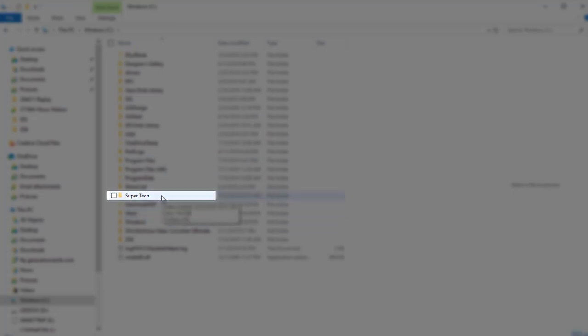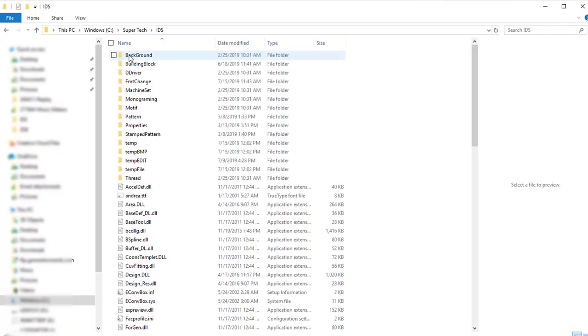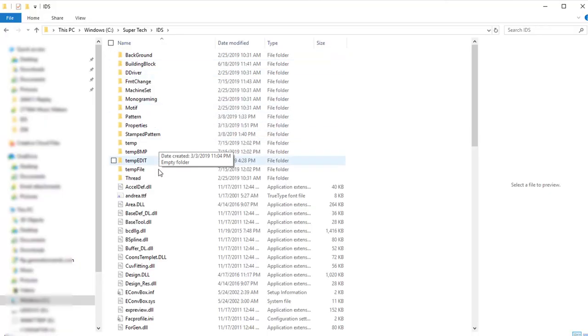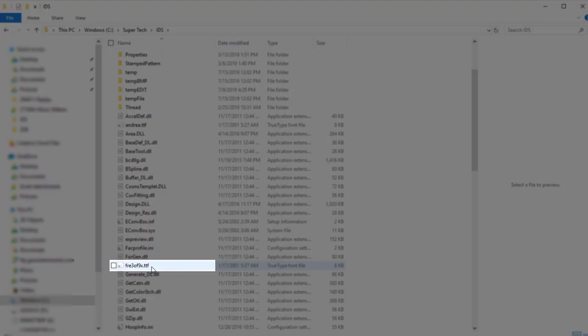In my C drive, I have a folder called Super Tech. I need to double click to open this. And once I open this, I have an IDS folder. With the IDS folder, I'll double click to open it. And here, in this main directory, I'm going to scroll down and I have a file here called Free3of9x.ttf.